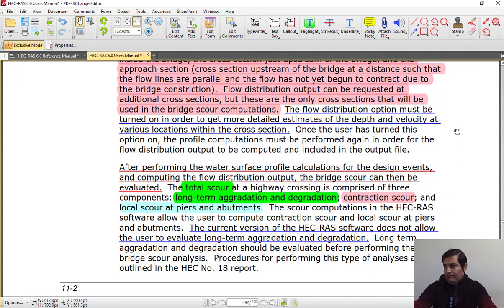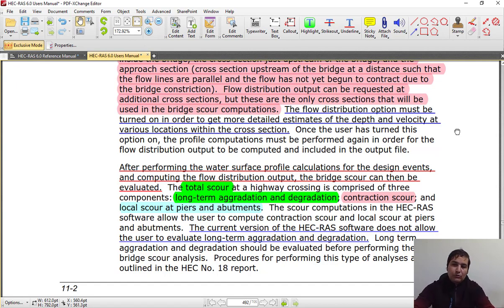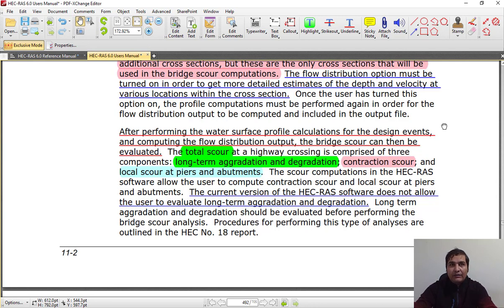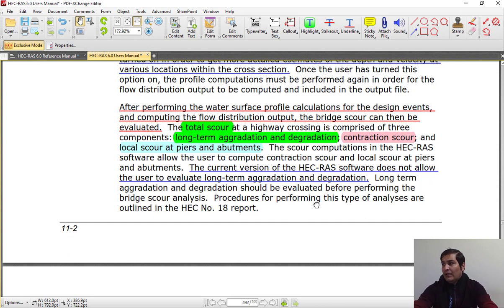The flow distribution option must be turned on to get more details of scour depth and velocity at various locations within the cross-section upstream or downstream of the bridge. After running the HEC-RAS model in steady-state conditions, you can go to the next steps and define the desired equation and other related parameters to estimate scour depth. The total scour at the highway crossing is comprised of three components.